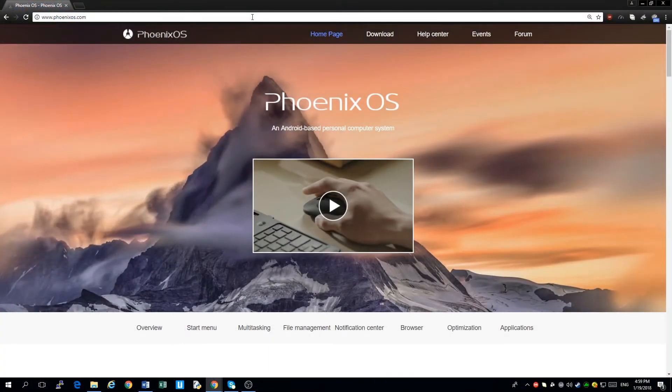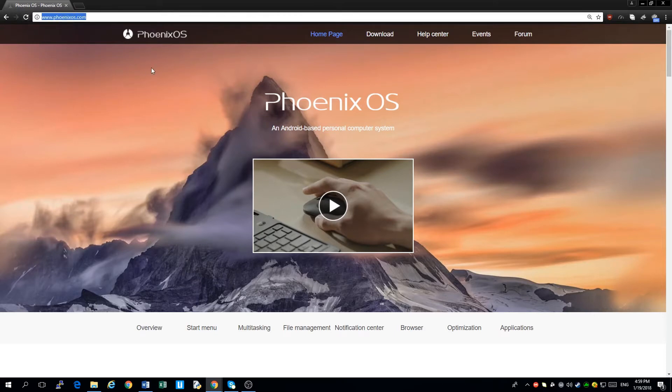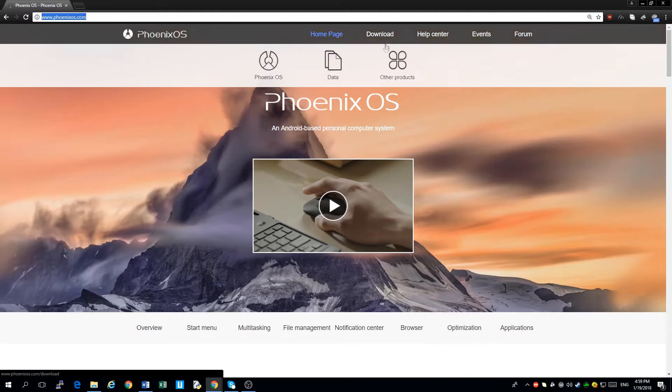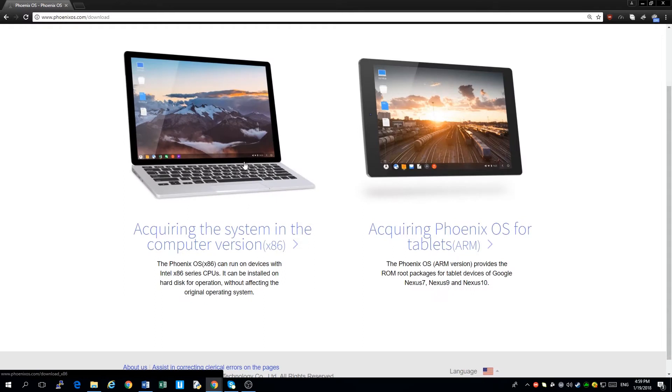The first thing we need to do is go to the link www.phoenixos.com. Once you're in the home page, we'll be hovering to the download, then click on Phoenix OS.